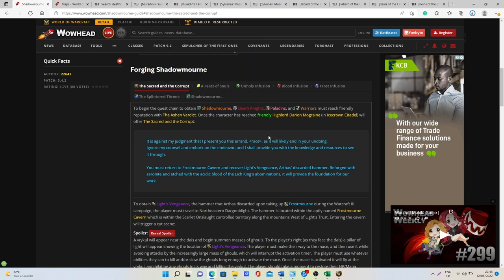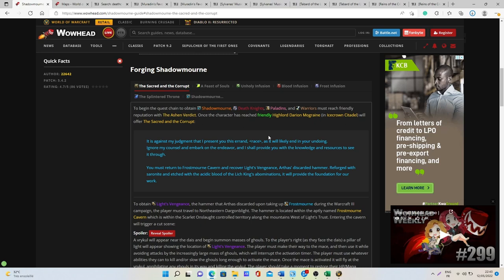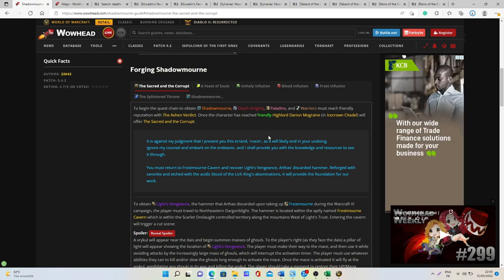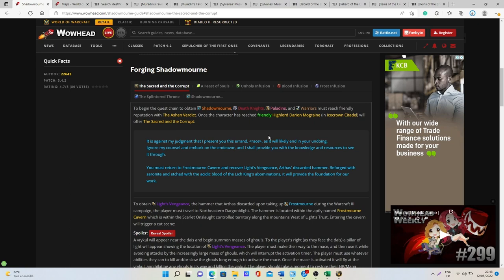What you want to do is just enter in 25 mode heroic and then you want to kill all the trash up to the first boss and then reset the raid again and again until you become friendly. It should only take a few runs because it's very easy to get a lot of reputation.